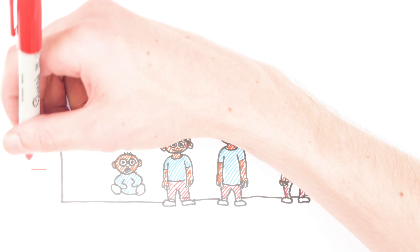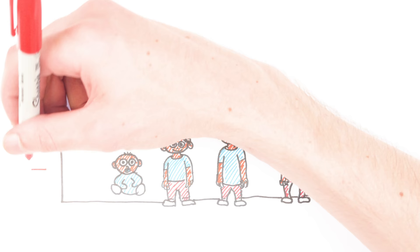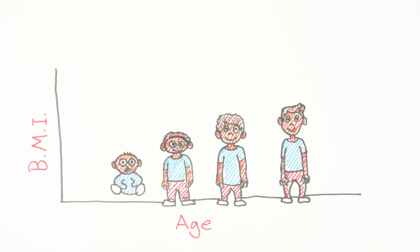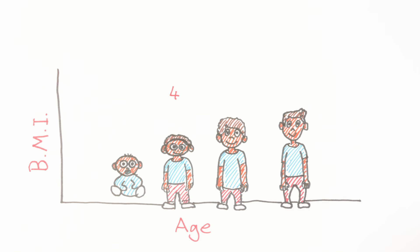That's why in England, health professionals measure the height and weight of children at two major milestones: at four years old, when they start primary school, and at eleven, when they leave.